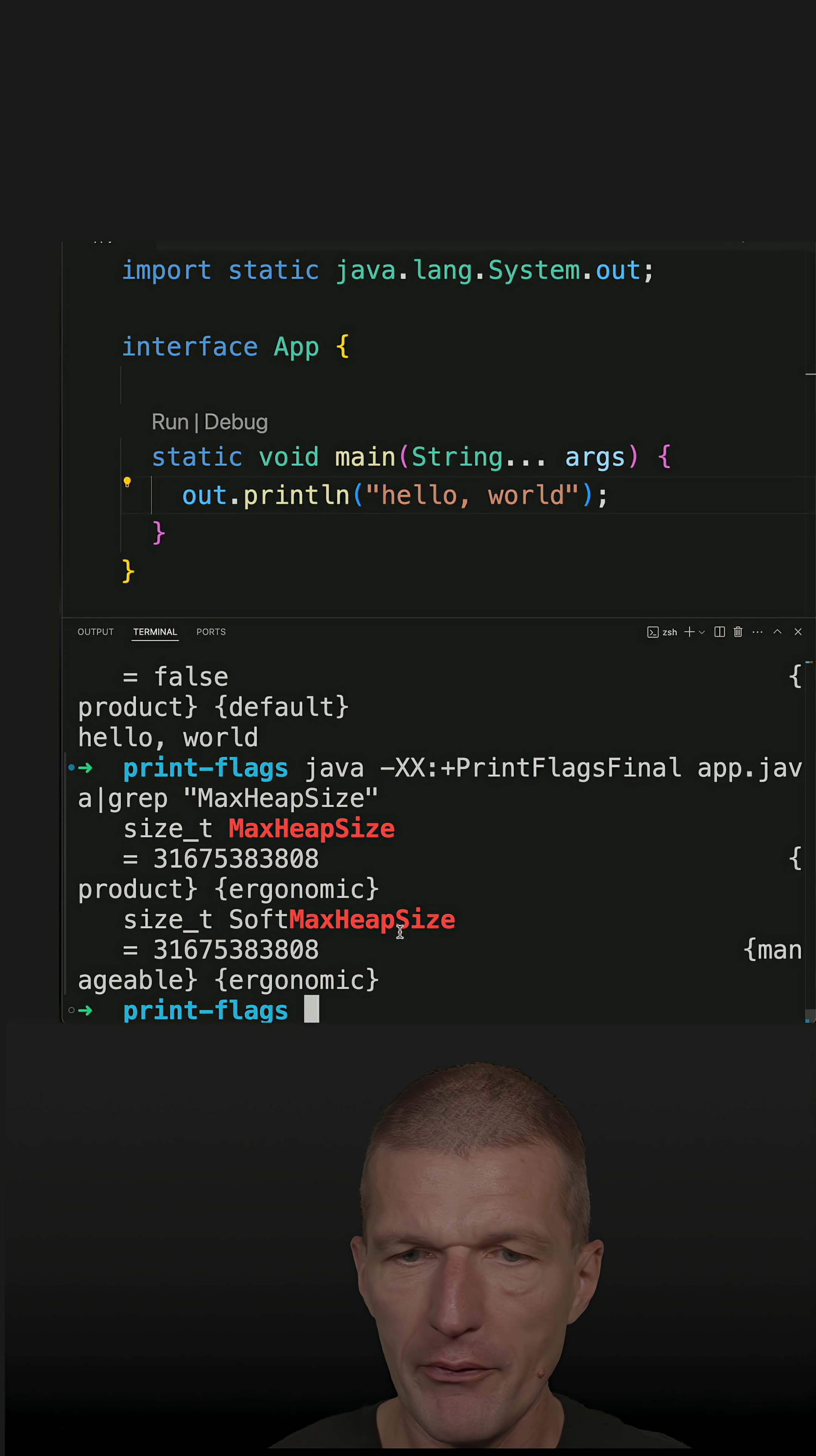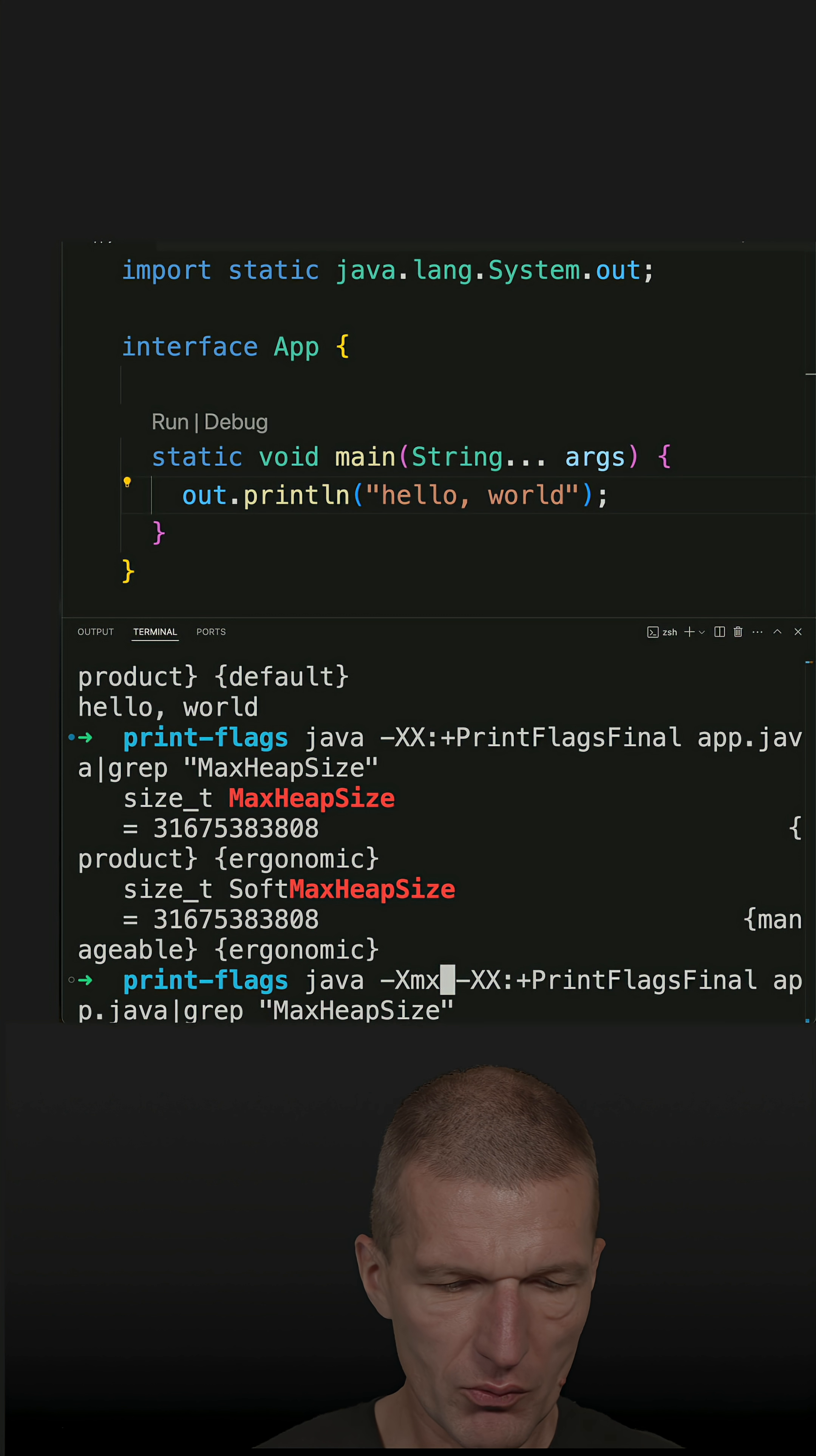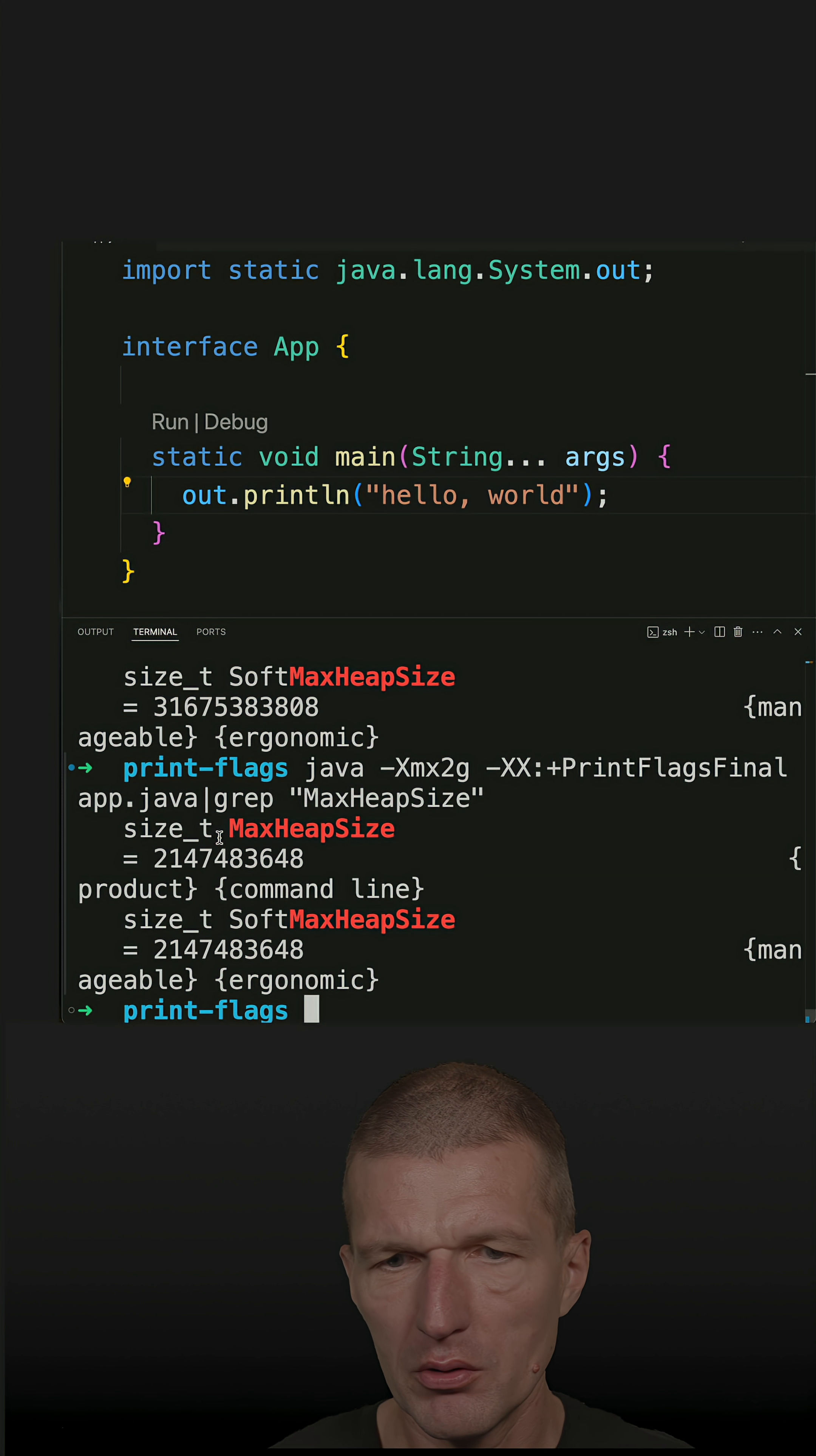If I explicitly set, for instance, the max heap size to 2 gigs, you'll see a different output. This was set by command line, and the soft heap size is still ergonomic, but both are equal.